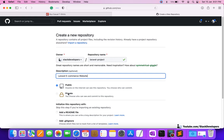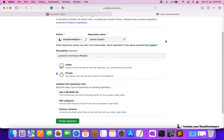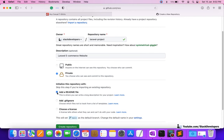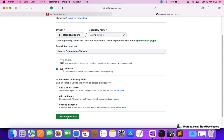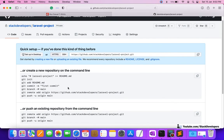I'll give the repository name as 'laravel project' and the description as 'laravel ecommerce website'. I can make this public or private. Public is accessible by anyone on the internet, but private is only accessible by yourself. I'm going to select private for this project. I can also add a readme file if I want, but it's not required. I'll go ahead and create the repository.